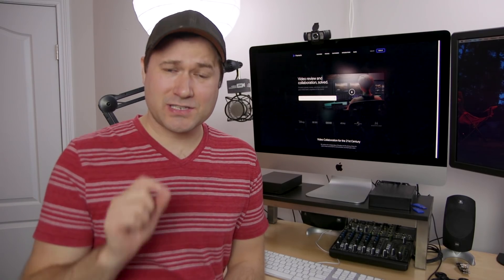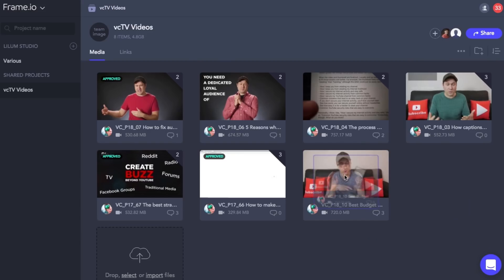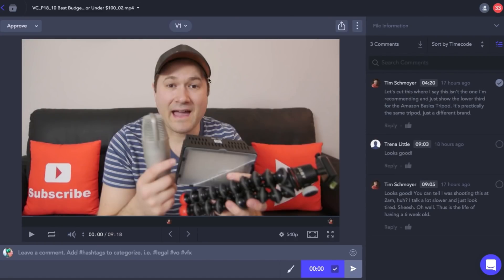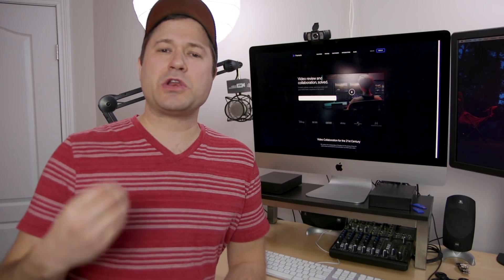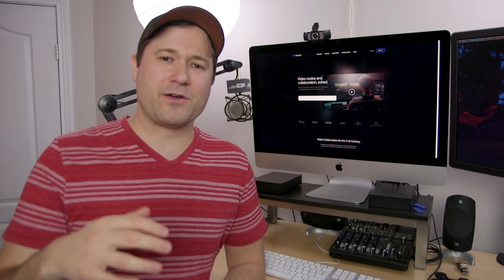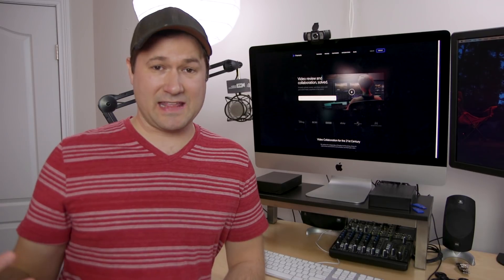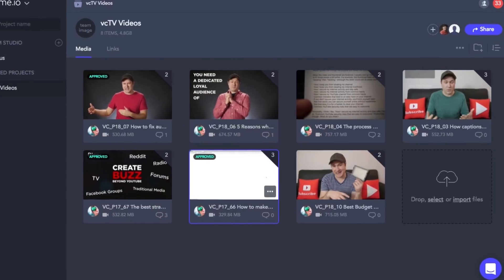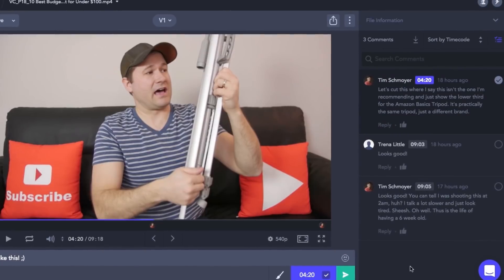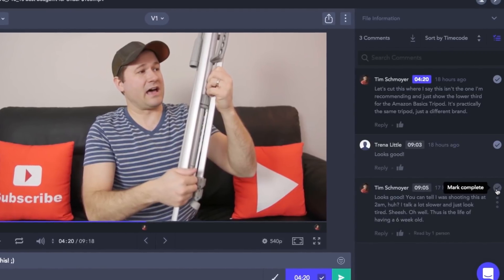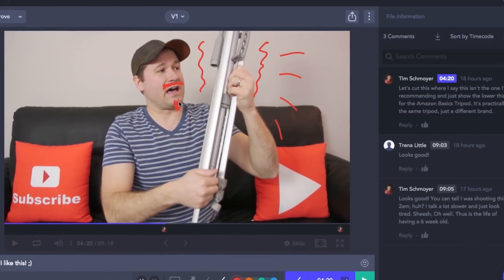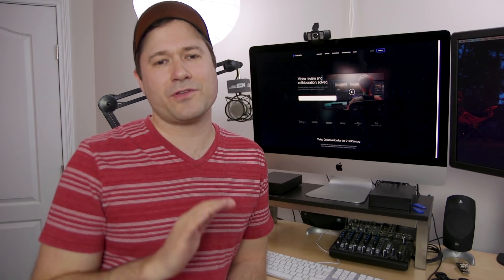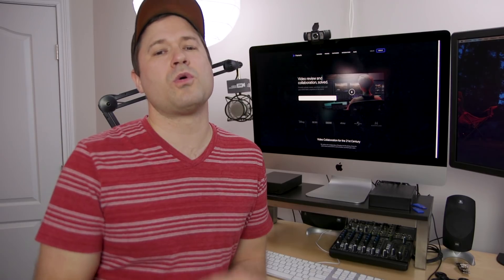Another tool that we depend on almost as much as Trello is Frame.io. Frame is an amazing platform for collaborating with editors and producers and clients — just anyone who needs to have some sort of feedback on a video. It's great because everyone can get in there, leave comments, provide feedback, and it turns all those comments into a to-do checklist for someone else to check off and make those changes. You can draw annotations right on the video to say, hey, here's the spot I was talking about right here. And you can go through it frame by frame. It makes collaborative video editing so easy.